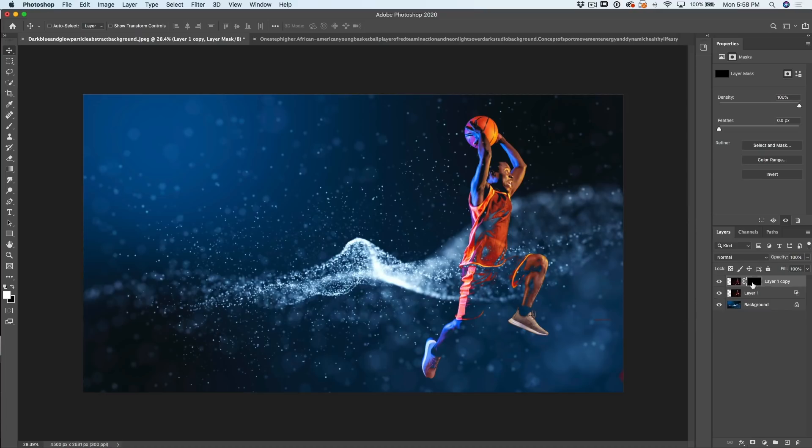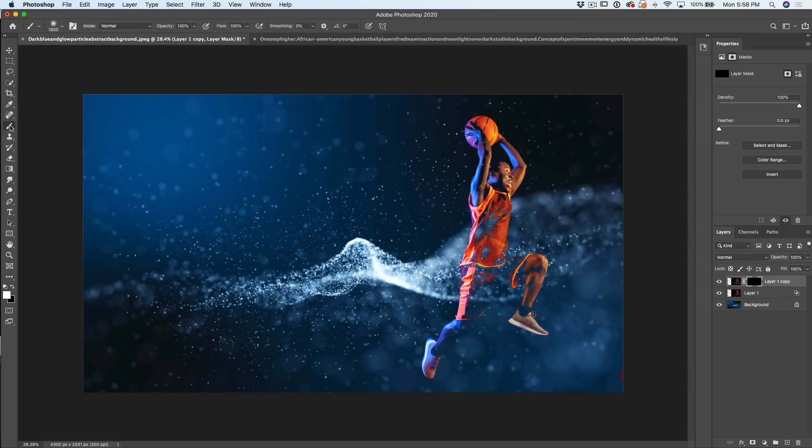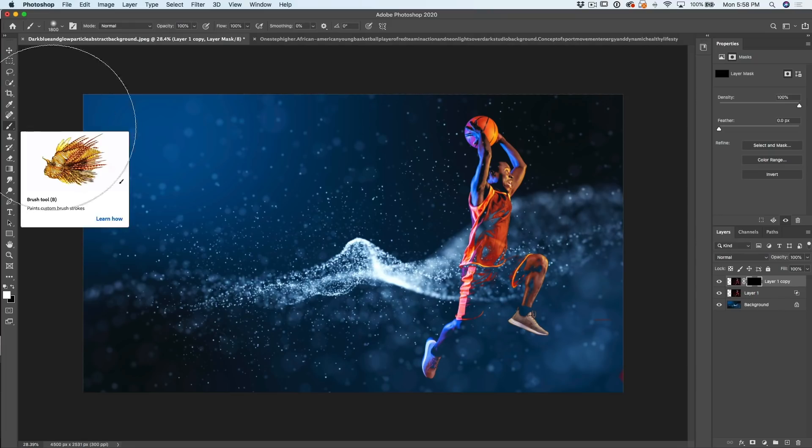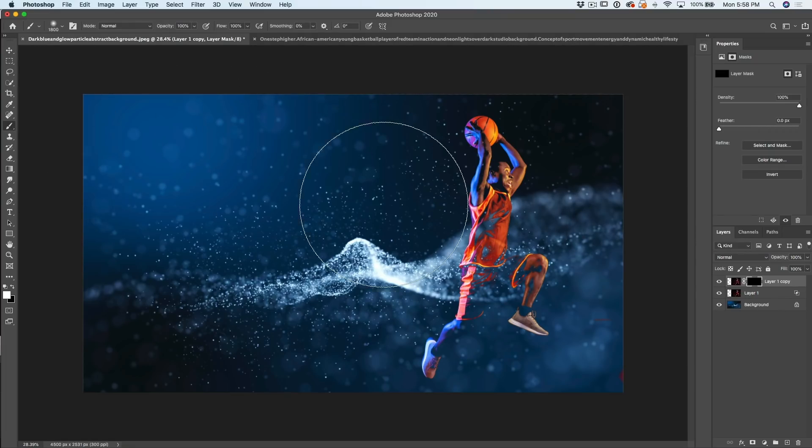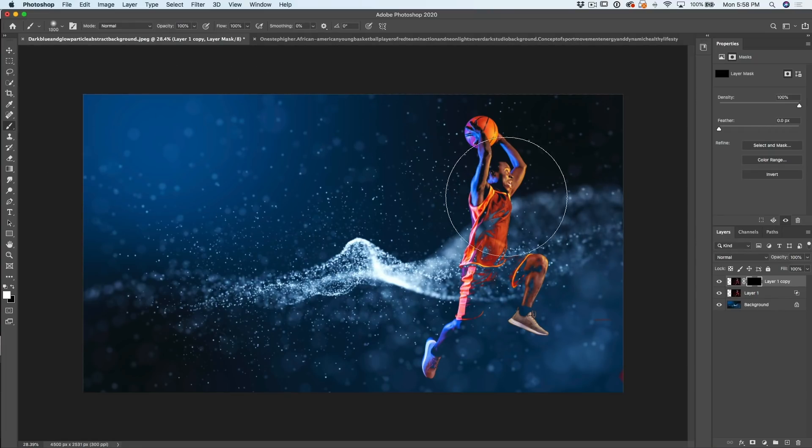It creates a mask filled with black, which hides everything. Now, if you want to show certain areas, we just paint on this mask with white. So let's go choose our brush. The B key, by the way, would get us there. Left bracket key will make that brush smaller.